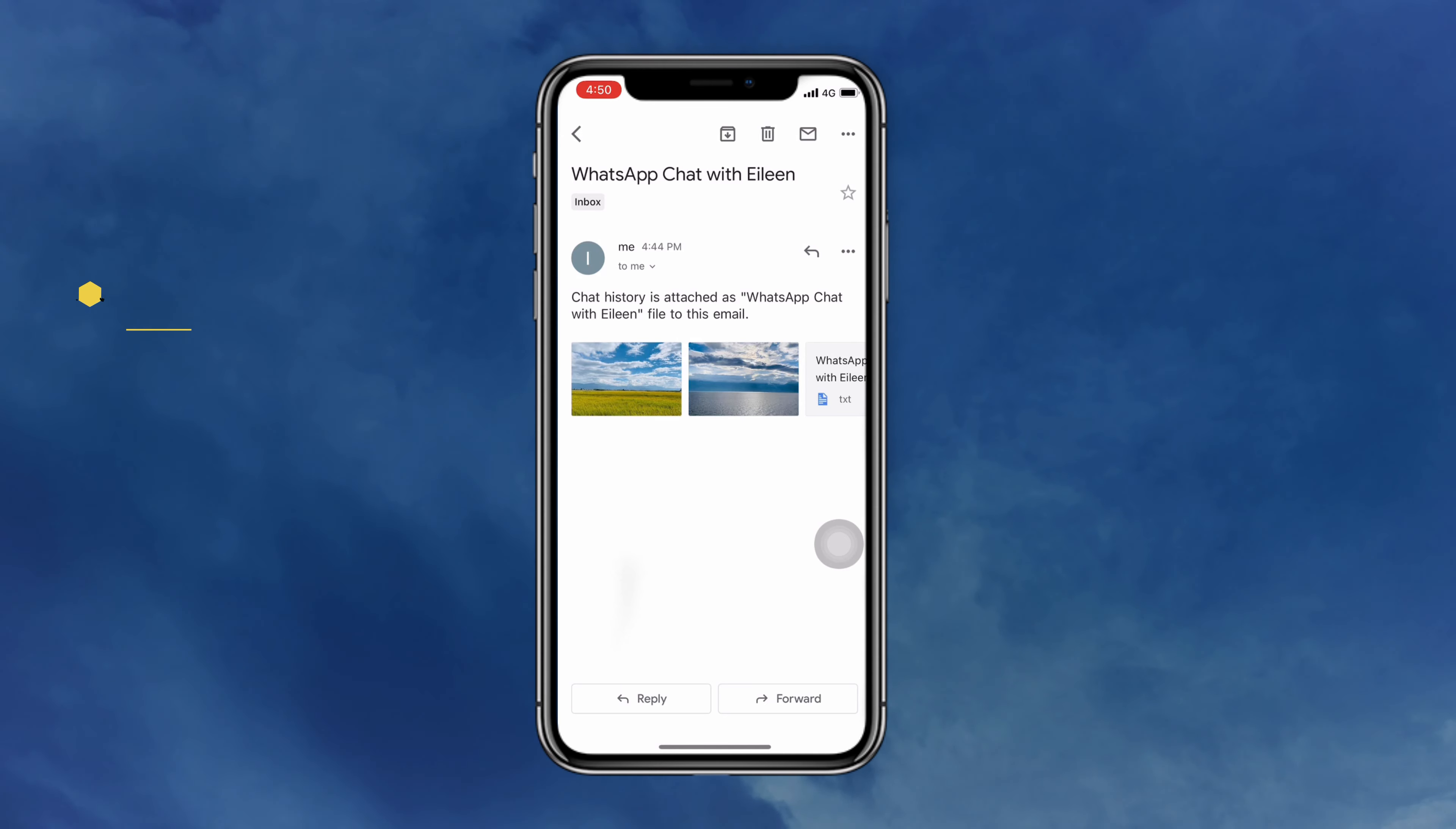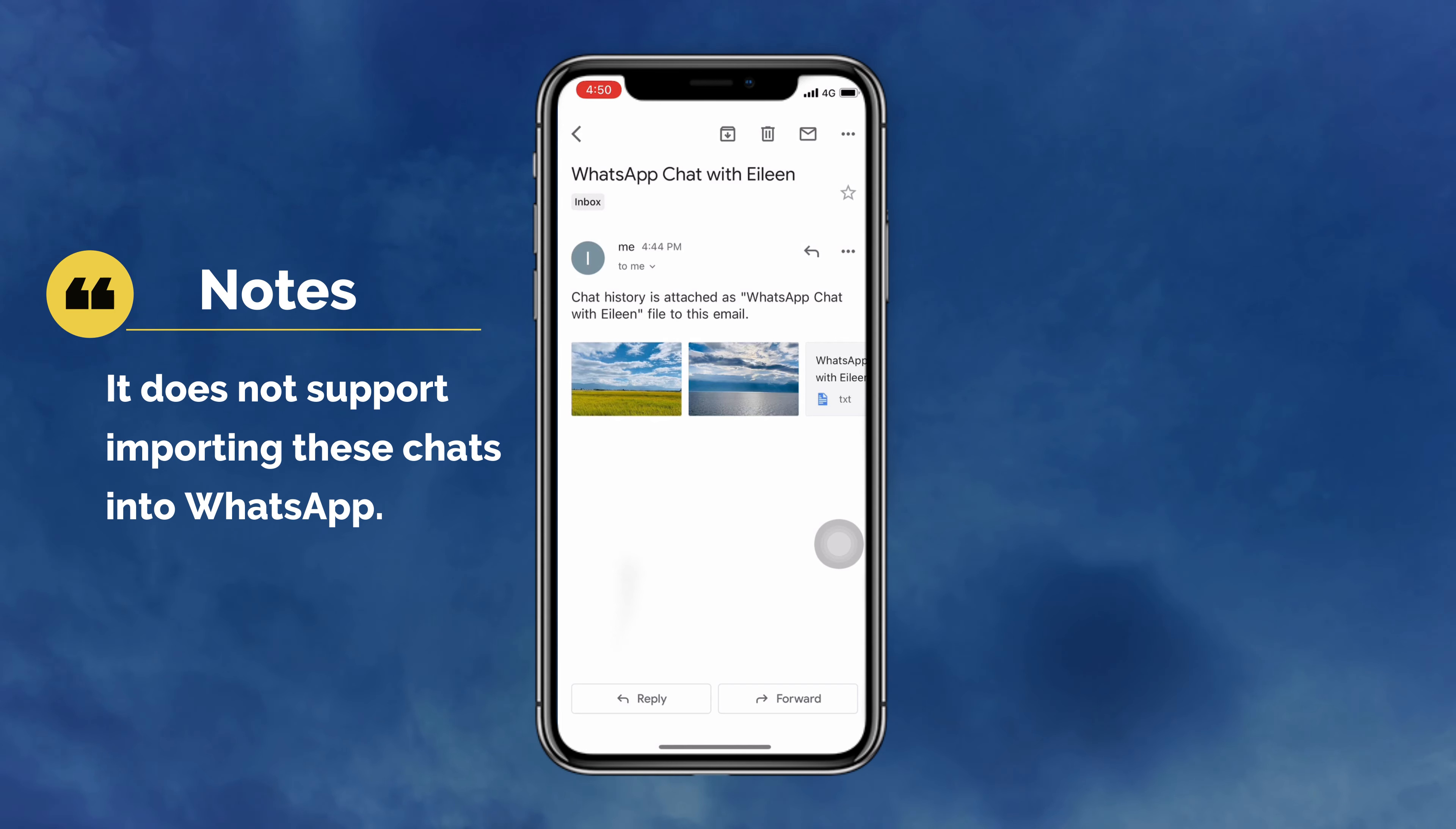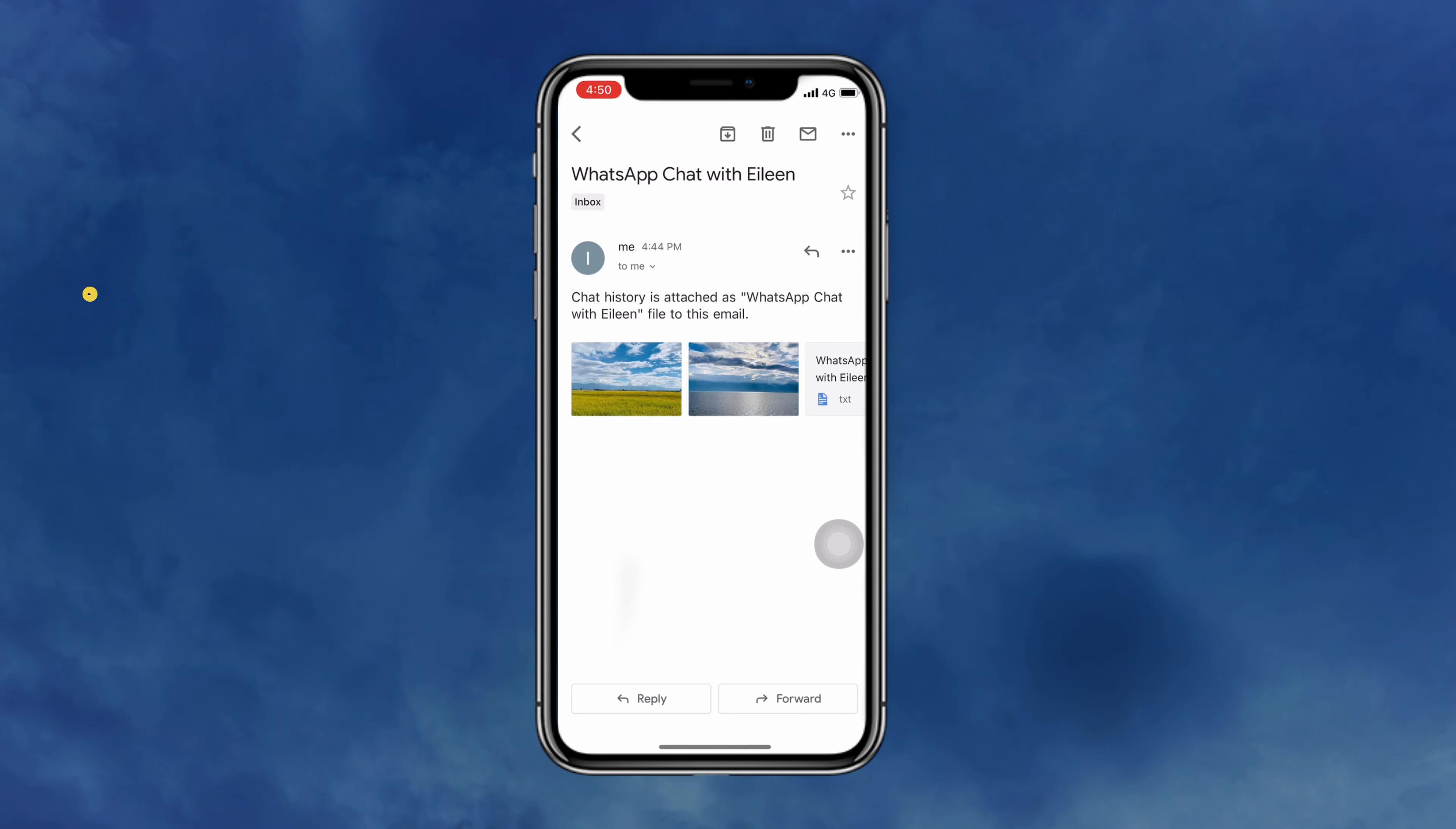Attention please, you can view these WhatsApp chats on Gmail app, but it doesn't support importing to WhatsApp. If you want to transfer them to iPhone WhatsApp, please check method 2.